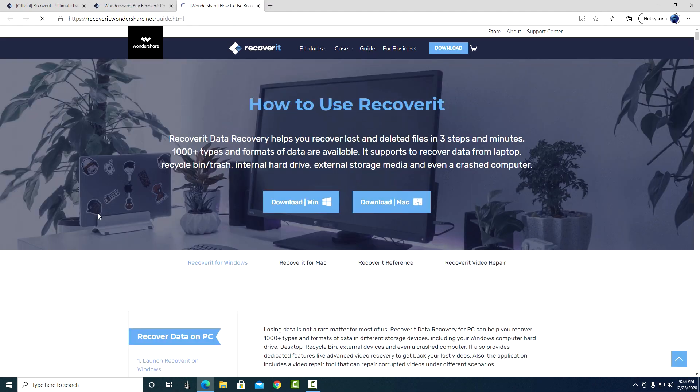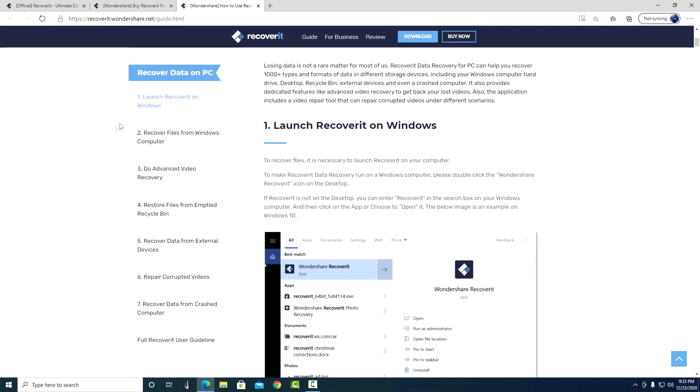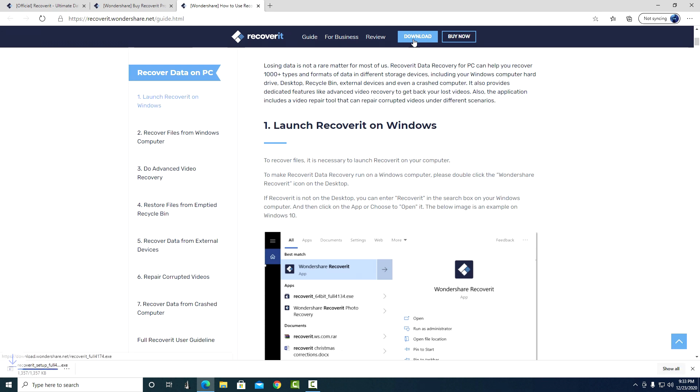In the guide you can find out more detailed information on how this program works and what you can do with it. And so, to get Recoverit, I click download.